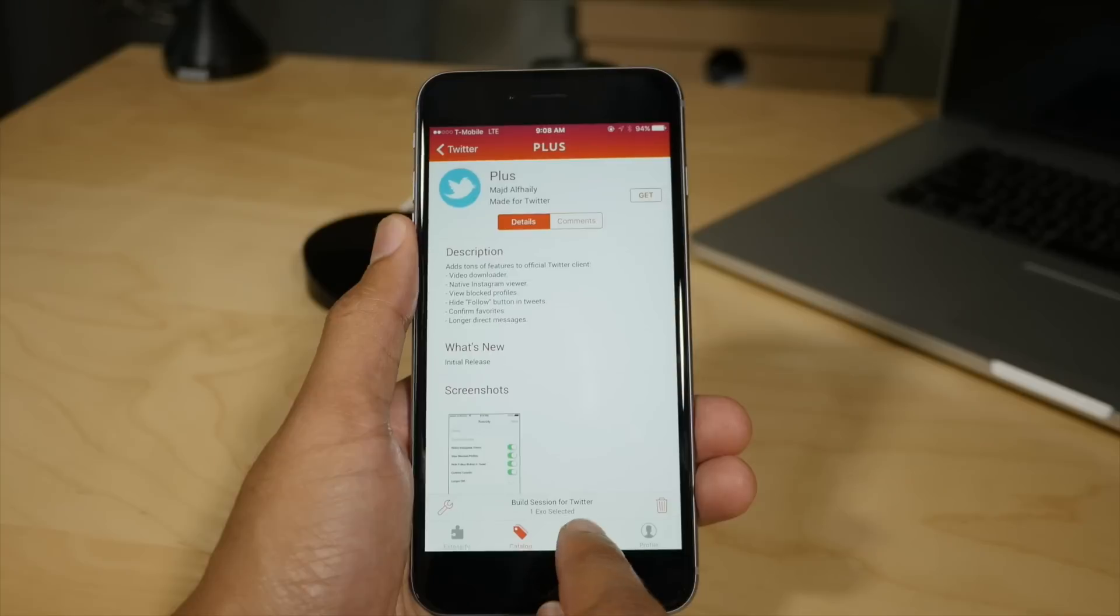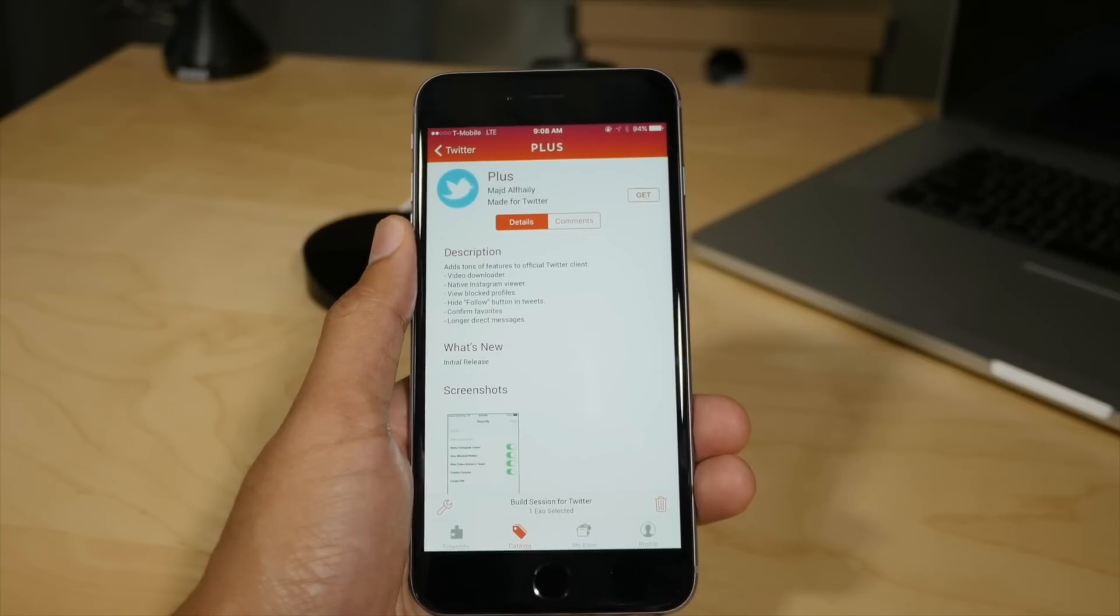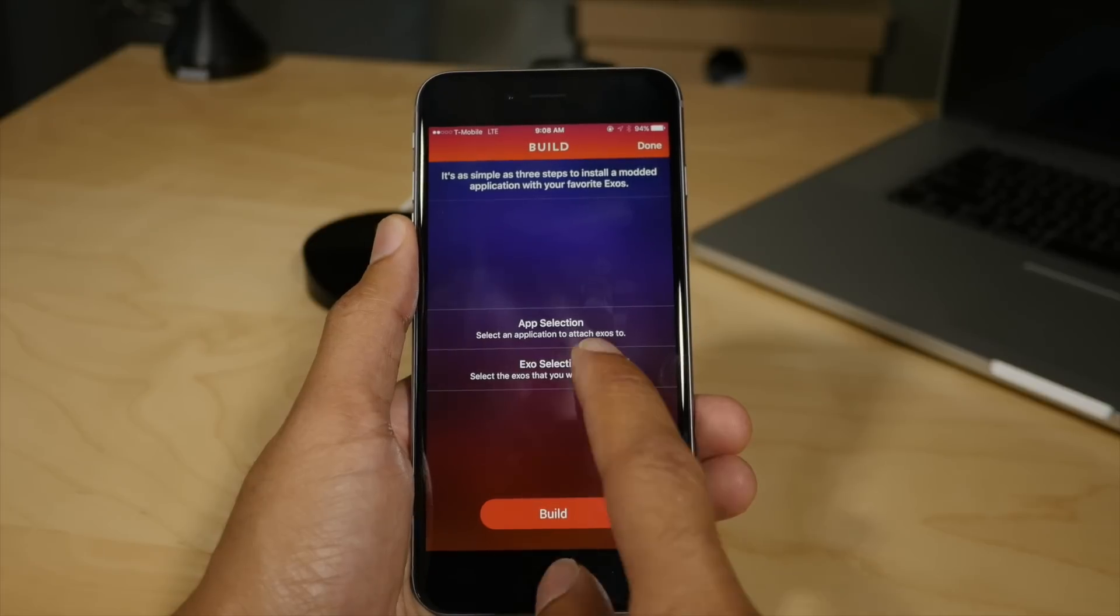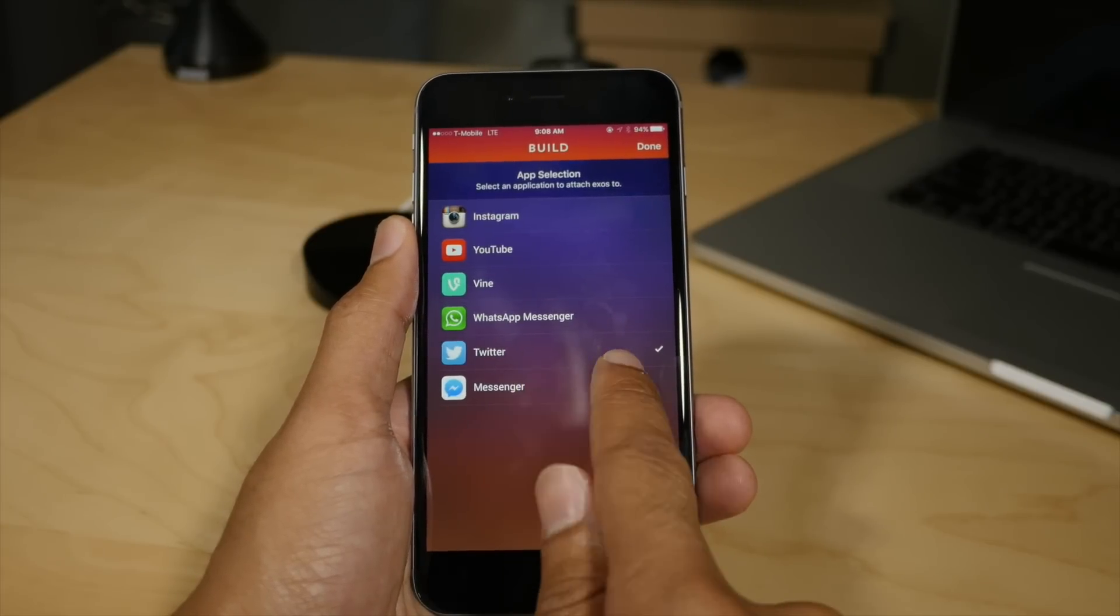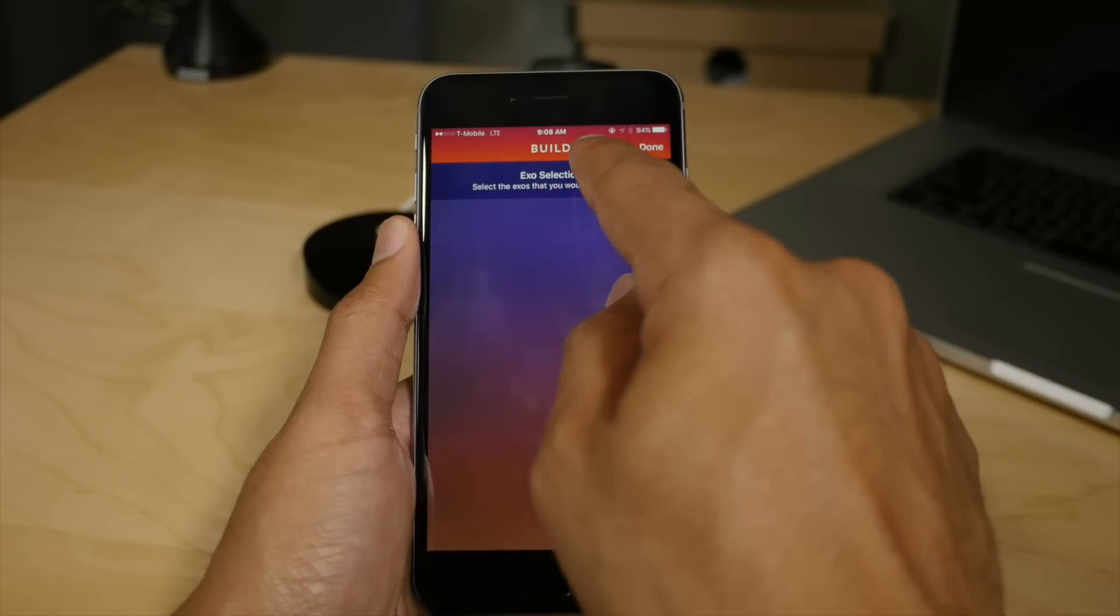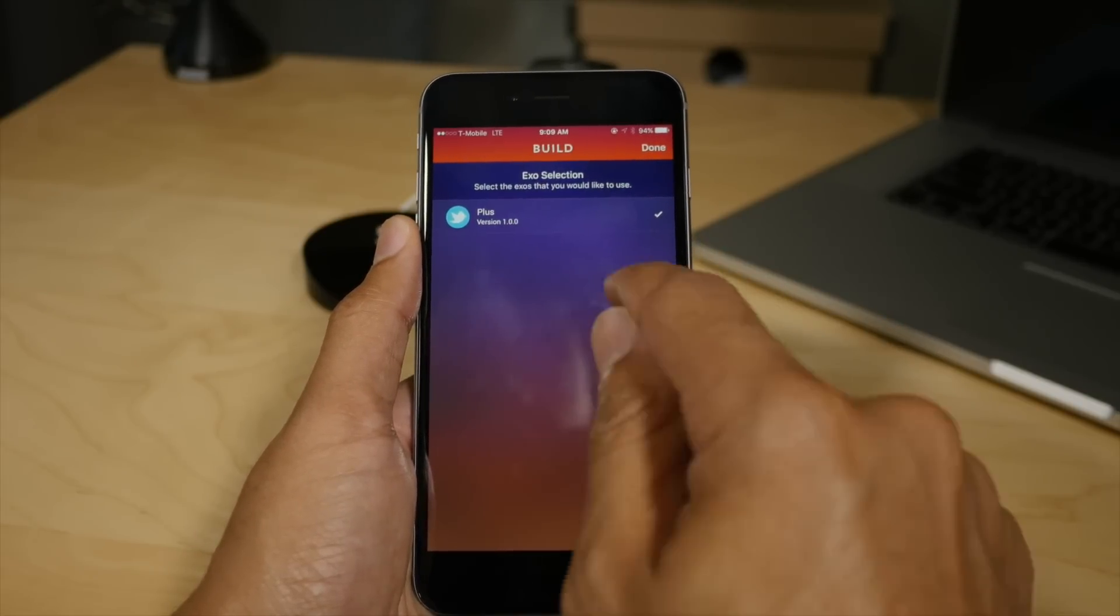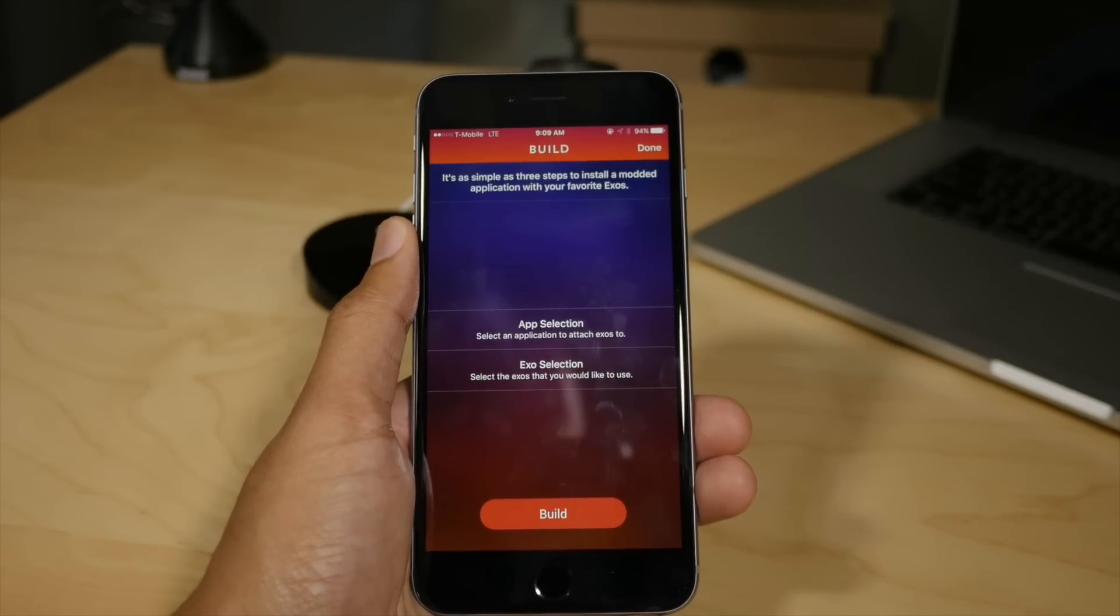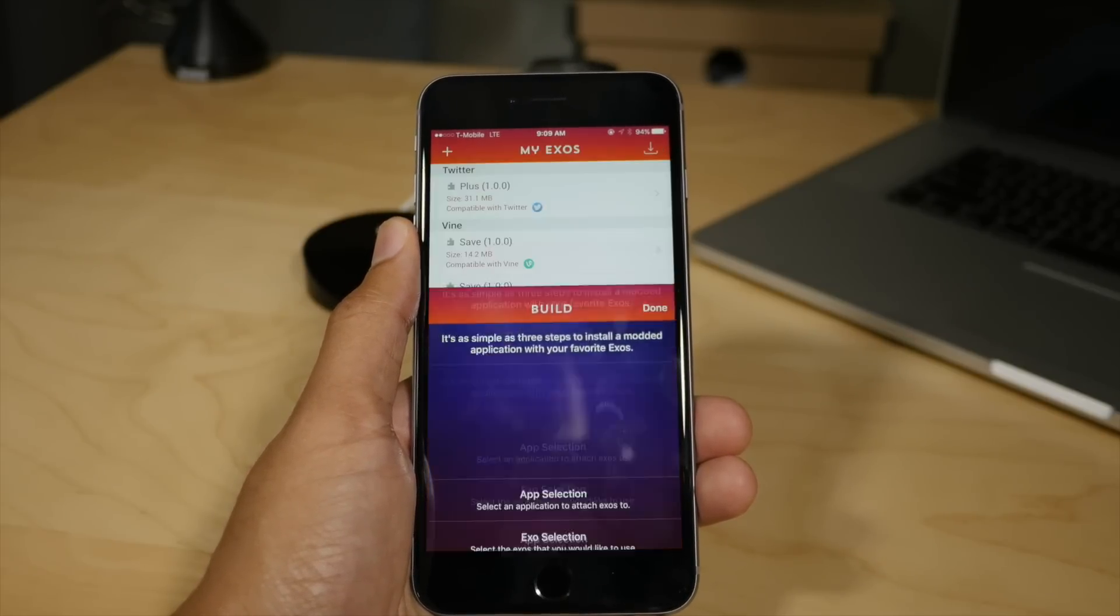And that allows you to get to the build section of Extensify from anywhere within the application. So I'm going to tap it here and then you'll see app selection, which allows you to select an application to attach exos to. And then you'll also see exo selection. You can select the exos that you would like to use. So I have Twitter Plus selected there and then I'm just going to tap on build and it starts the build process.